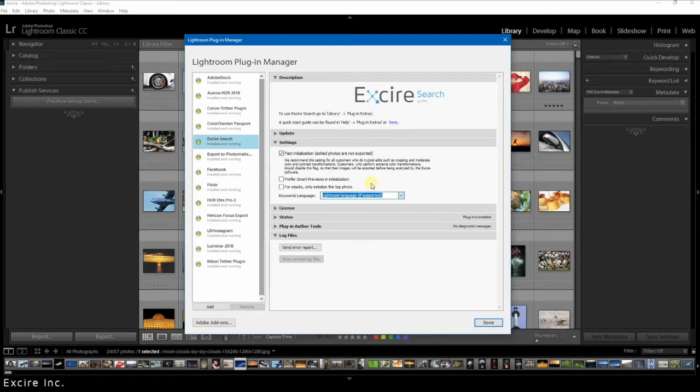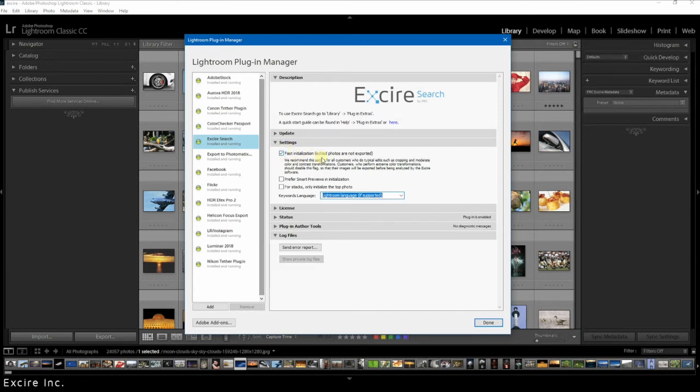So to summarize, in most cases you can use the default option which is fast initialization. If you work with smart previews a lot and especially if you use an SSD, then you can select the second option.